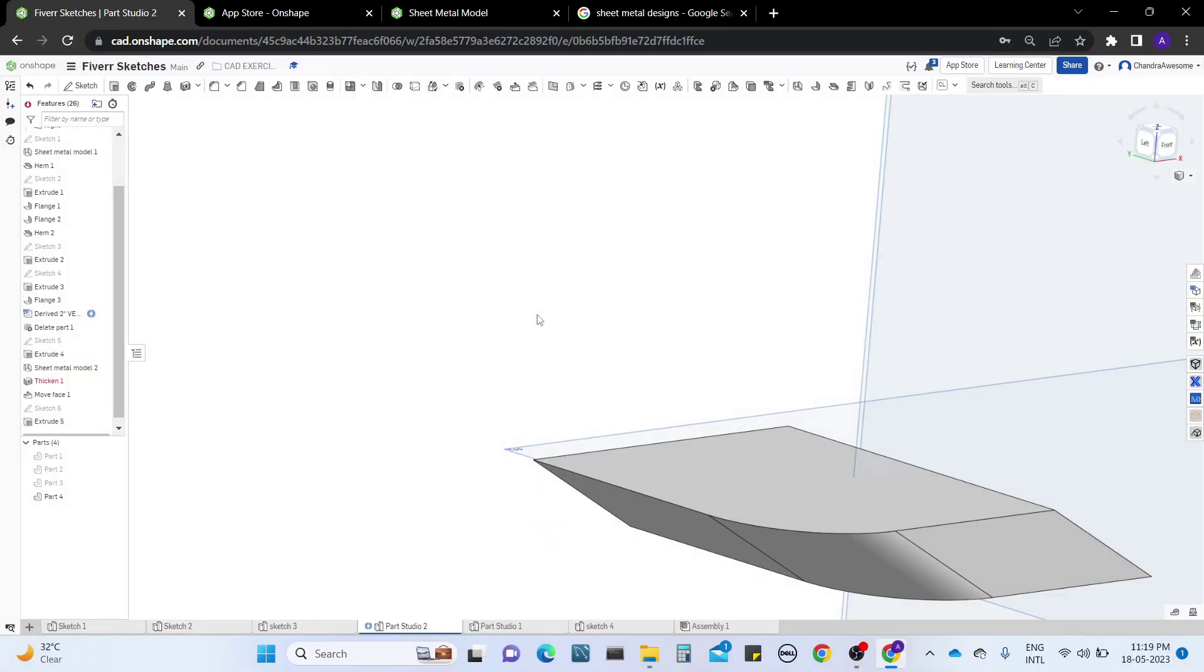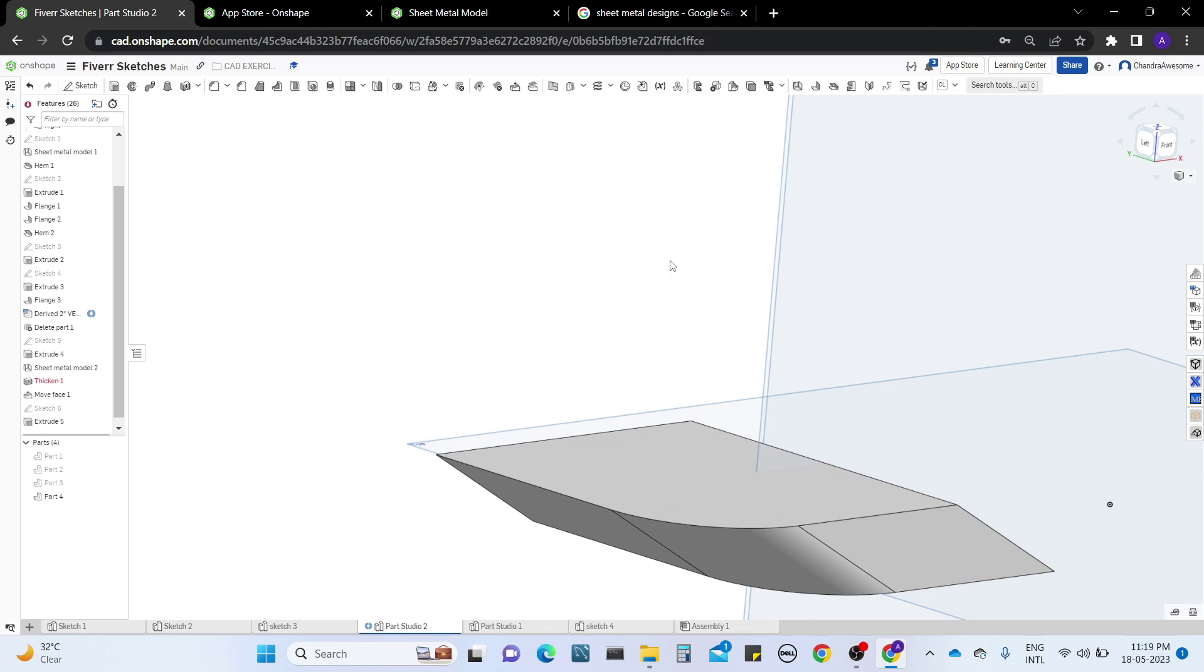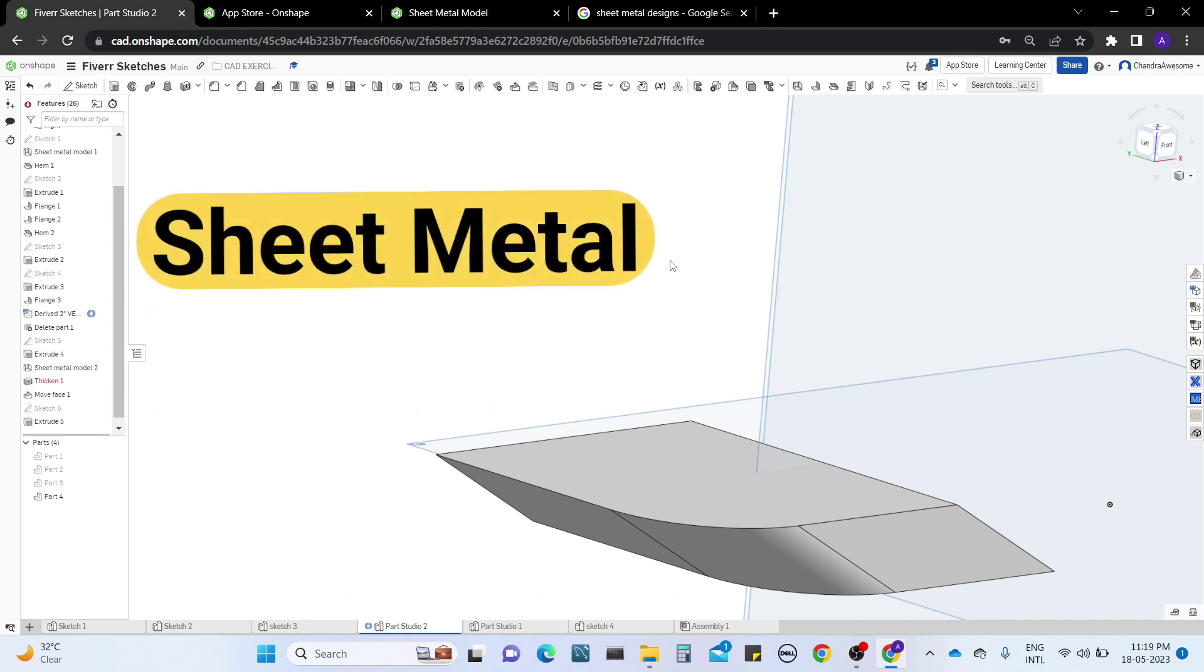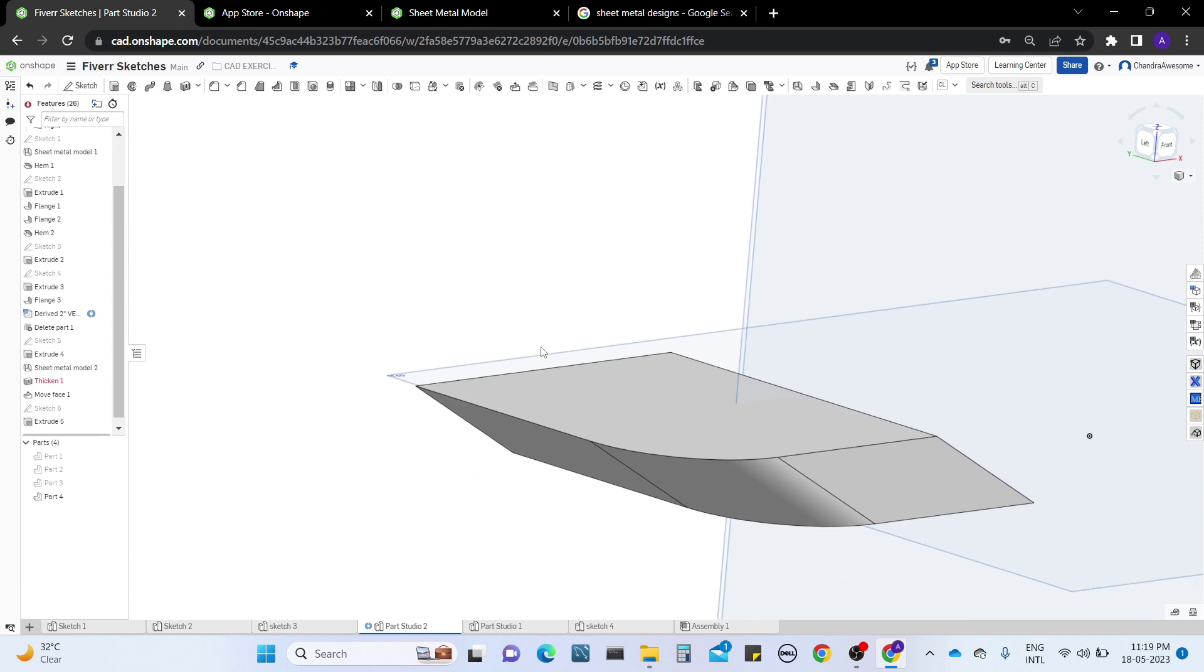Hello guys, welcome back to our channel Chandra Awesome. In this video I am going to explain about sheet metals. In the previous videos we did a tutorial, but I only explained the limited tools required to make the practice sheet metal.